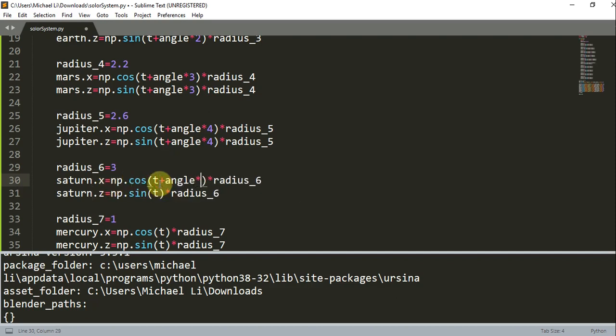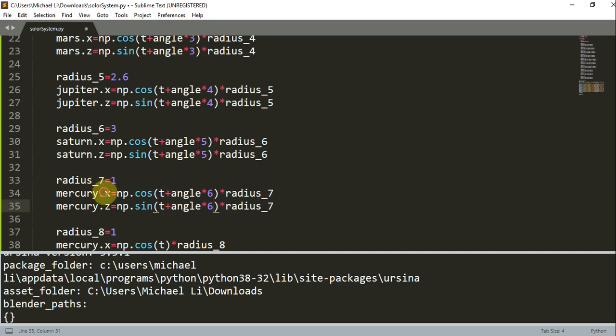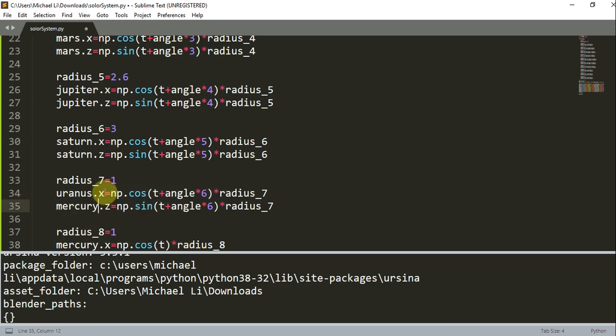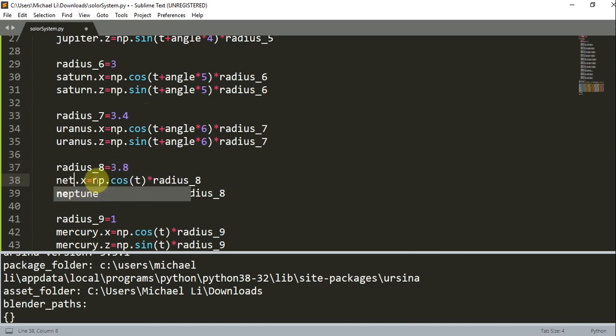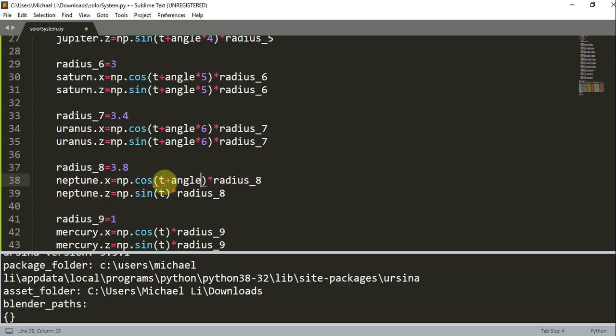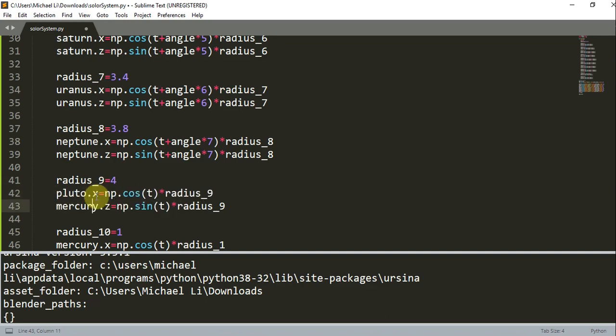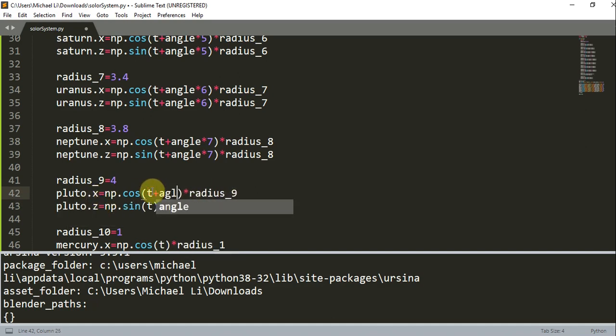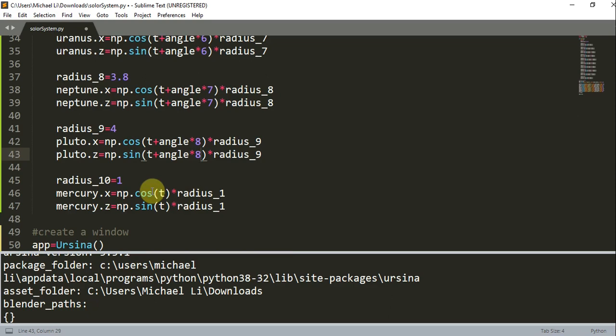Continuing with the remaining planets: plus angle times 6 for the next one. This is Uranus with radius 3.4. Now we'll set the radius of Neptune to 3.8, plus angle times 7. And we have our last planet which is Pluto with radius 4, plus angle times 8. It looks like I did add an extra one so I'll just delete this.